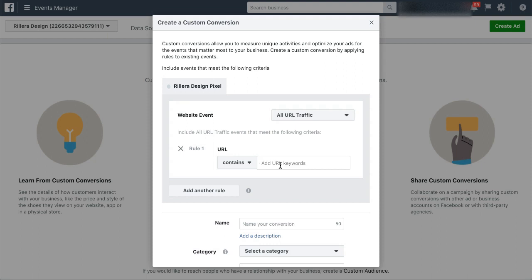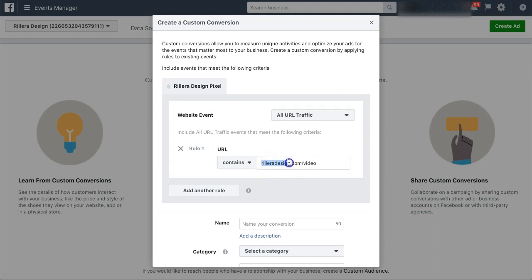So in order to do that, I'm going to type in relairdesign.com forward slash video. And I don't want to put any www or http or anything like that. Just keep it with the domain only. That way it will track whether it's the https or http.